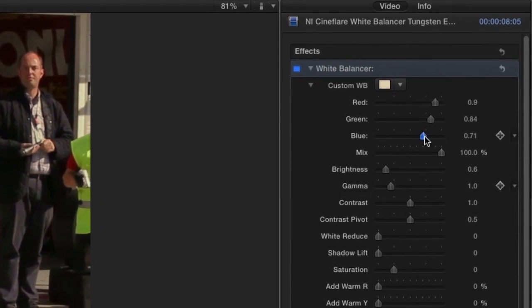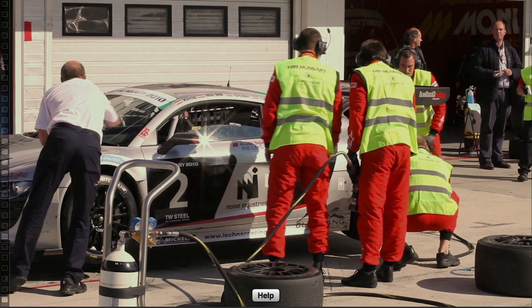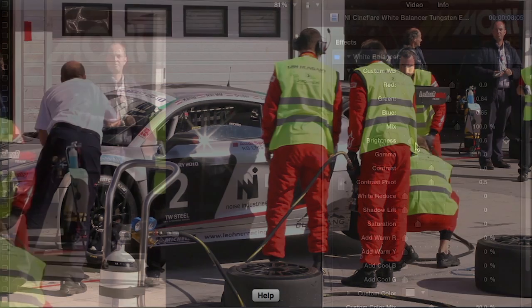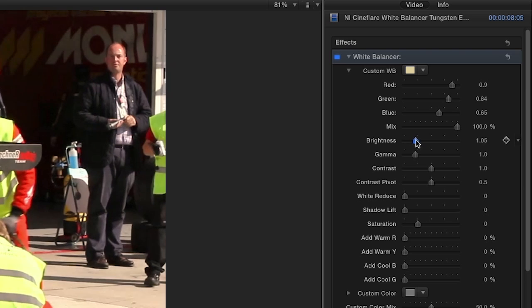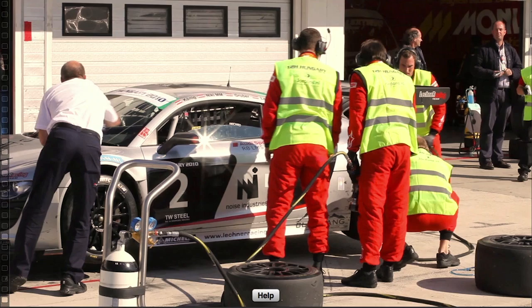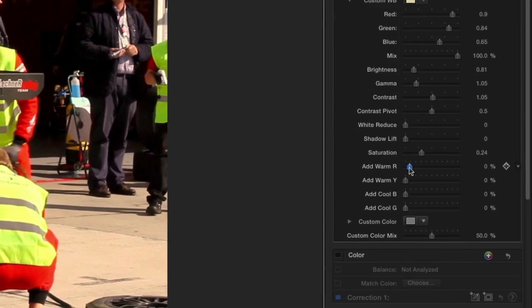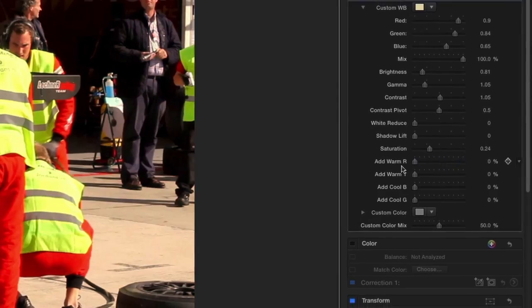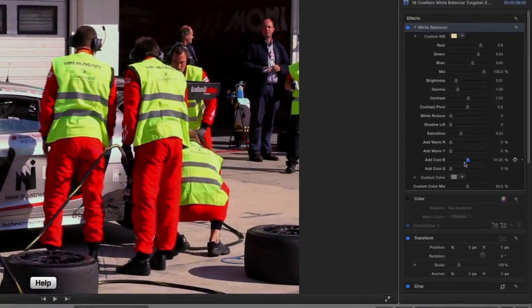Now let's look at the additional parameters. If you need to fine-tune your footage further, use the set of exposure controls to dial in the correct exposure. Once you found your white balance, you can also further adjust your footage by adding warm and cool colors using the sliders as desired.